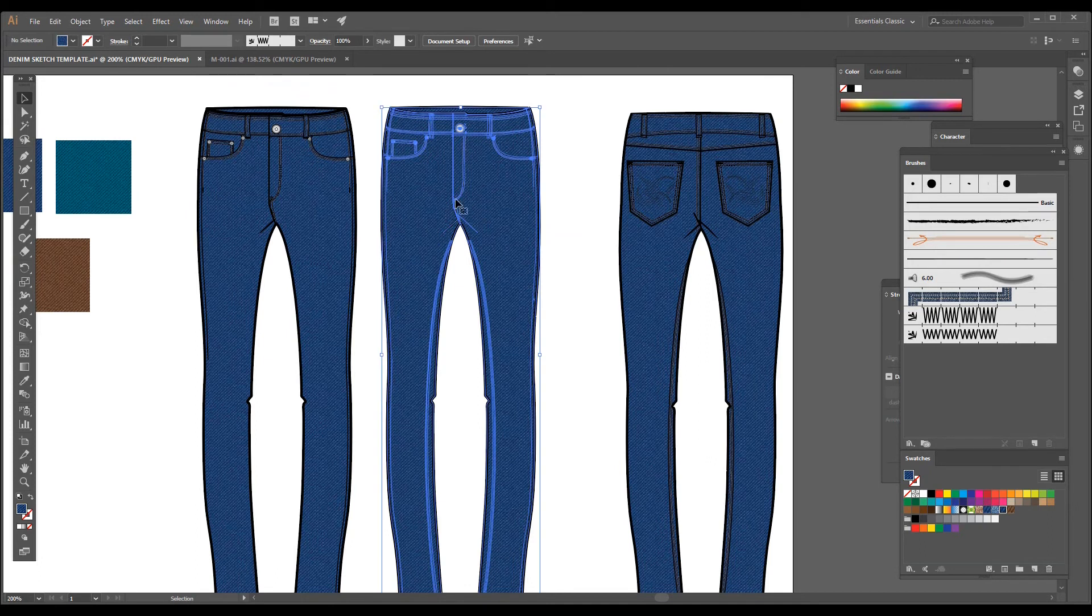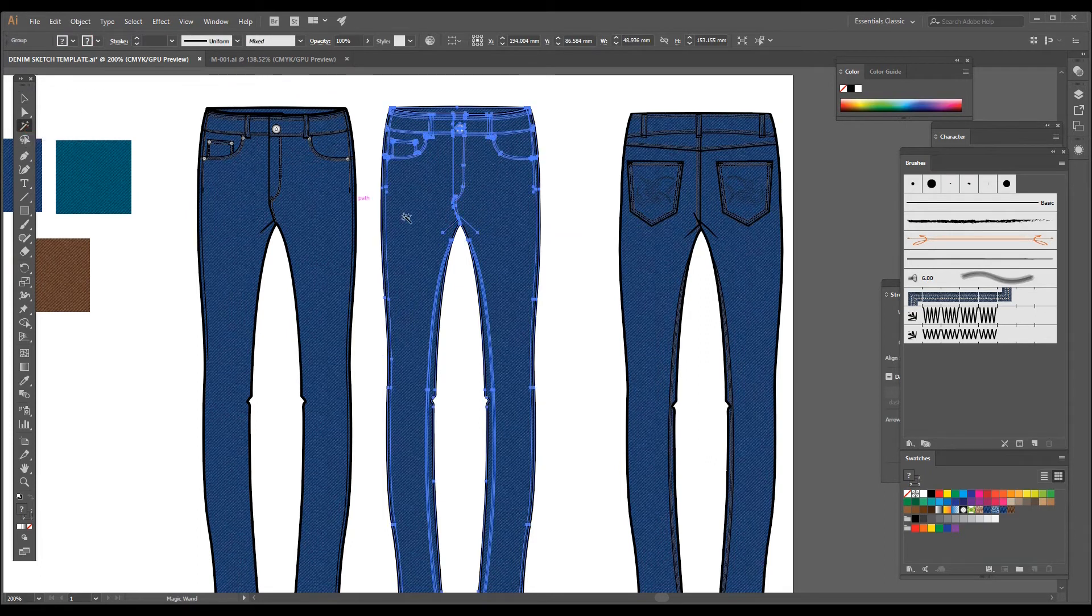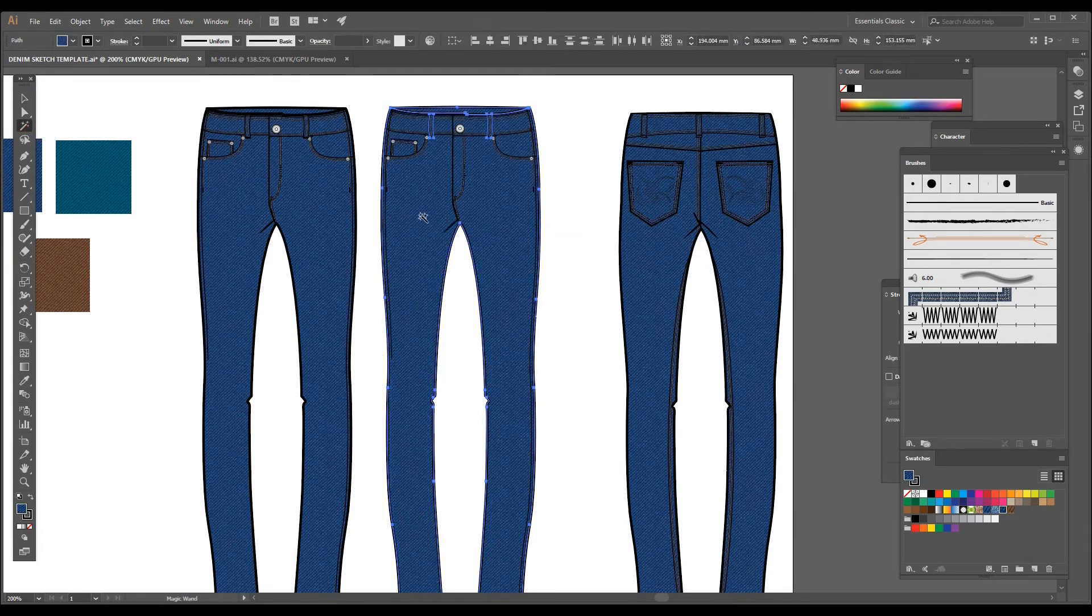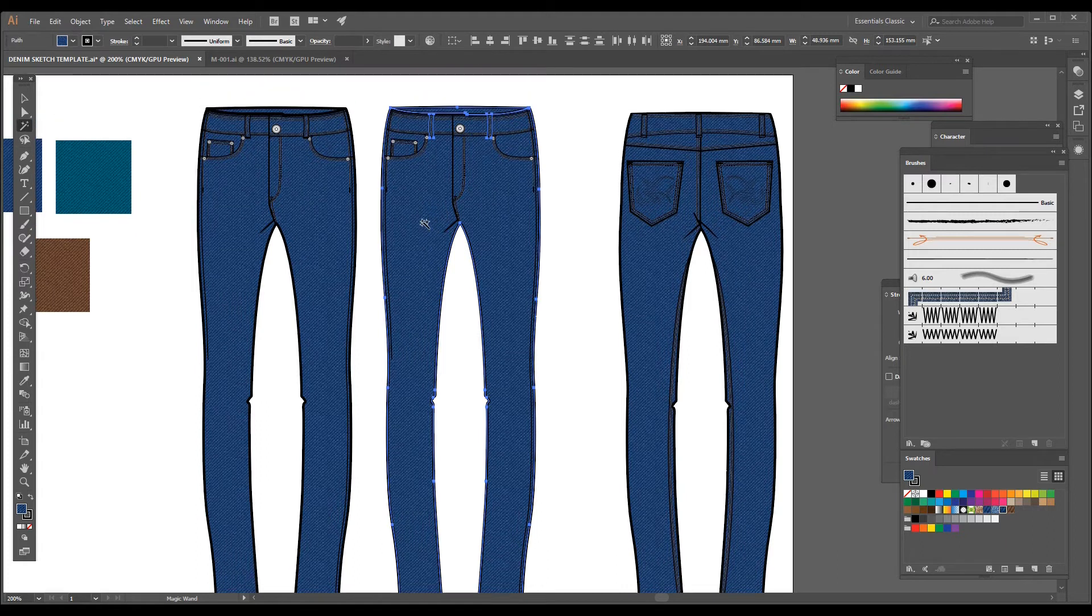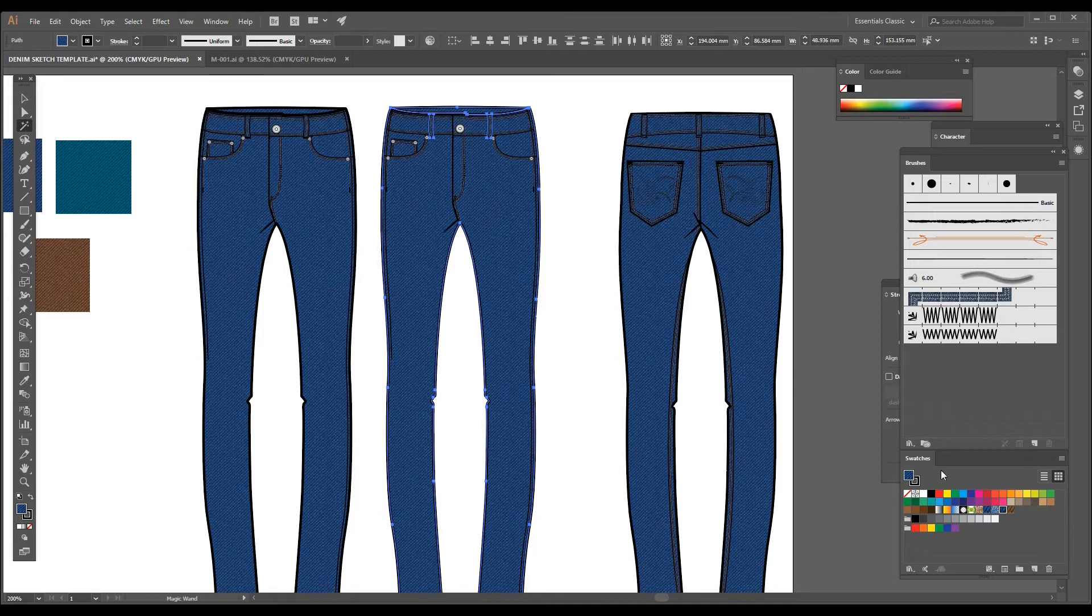So now these two sketches are locked and I am only able to select this one. I'm taking the magic wand tool now and I have clicked on the denim swatch, so wherever the denim swatch is applied it will get selected.